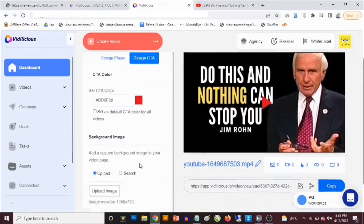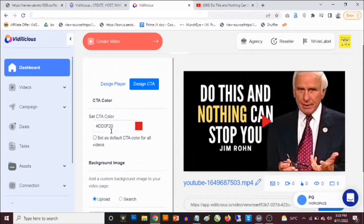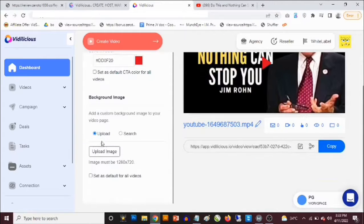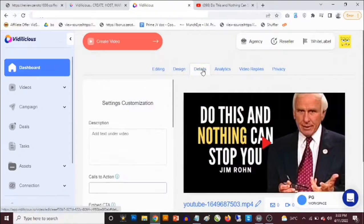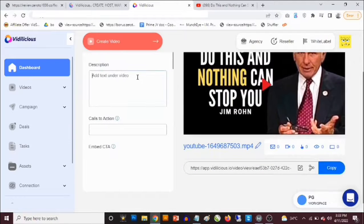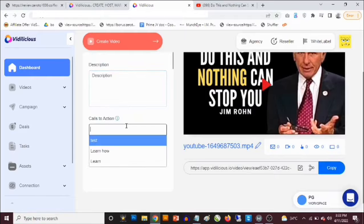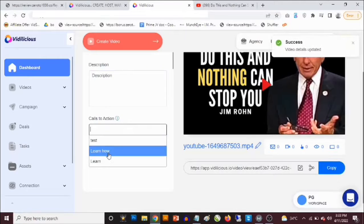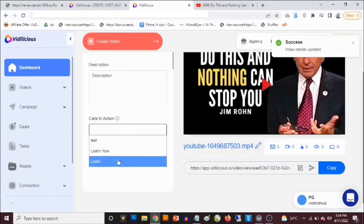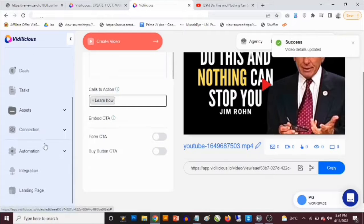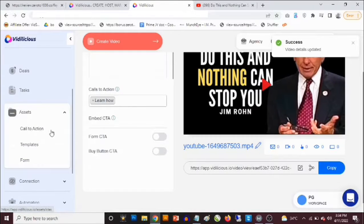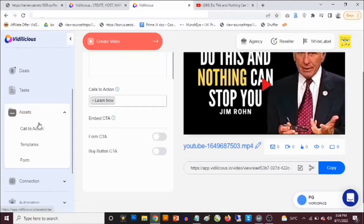I'll select this image, so we now have a background image. On the Design CTA tab you can design a call to action and upload a background image for that as well. Under the Details tab you can add a description for your video — whatever information you want to add. This is also where you create your call to actions, and any course you've created on your account shows up here.